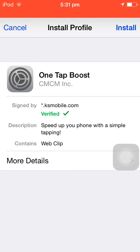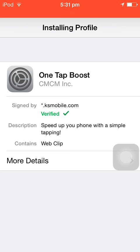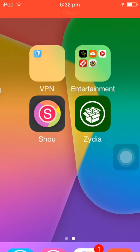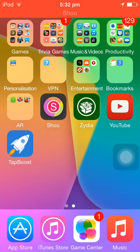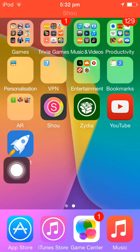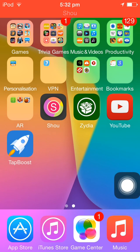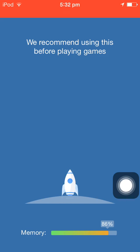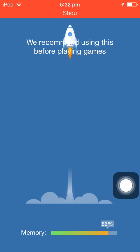This profile is verified, so there is no harm or anything done. Once it's installed, there'll be a rocket icon on your home screen — that is known as Tab Boost.